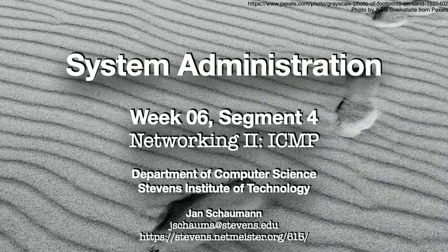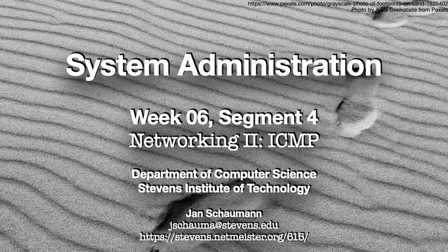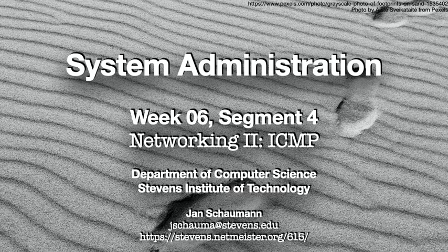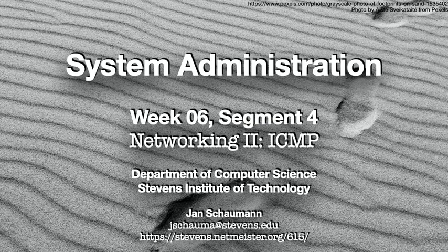Hello, and welcome back to CS615 System Administration. This is week 6, segment 4, and with this video, we're continuing to illustrate different network protocols, briefly covering ICMP, the Internet Control Message Protocol.